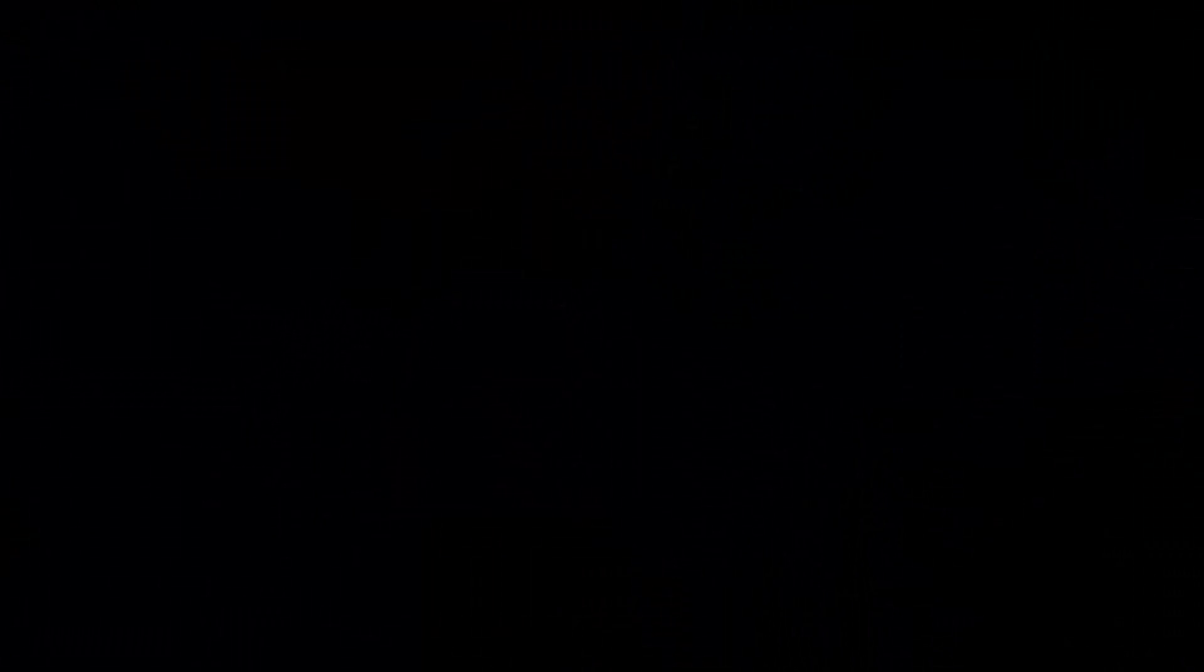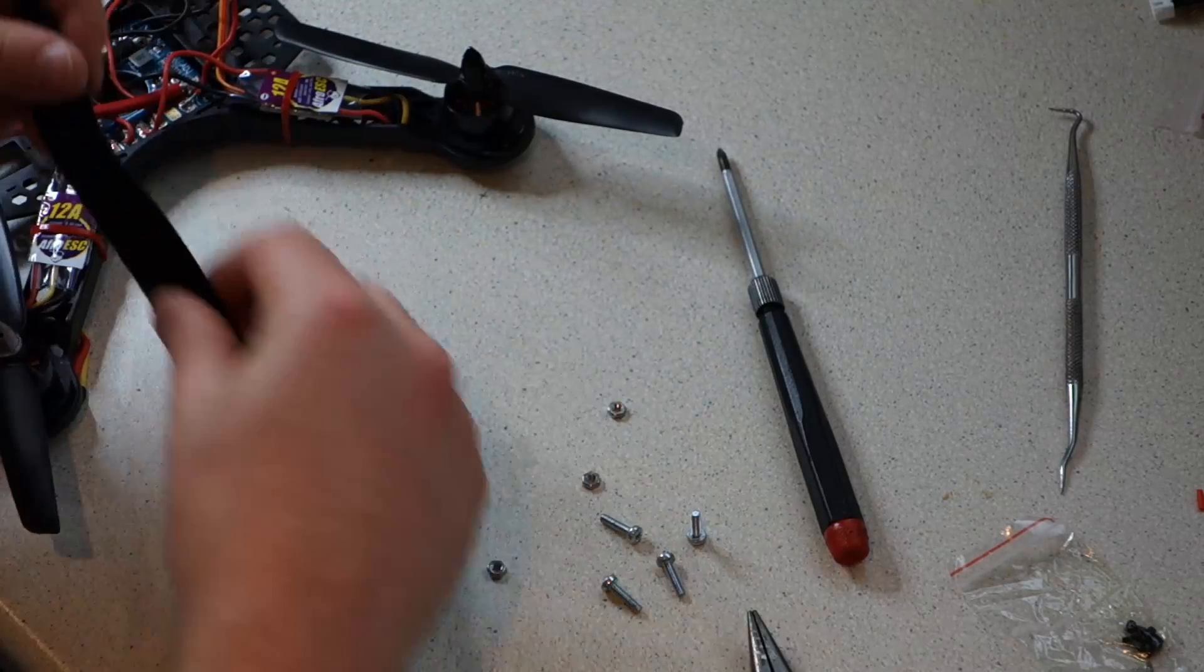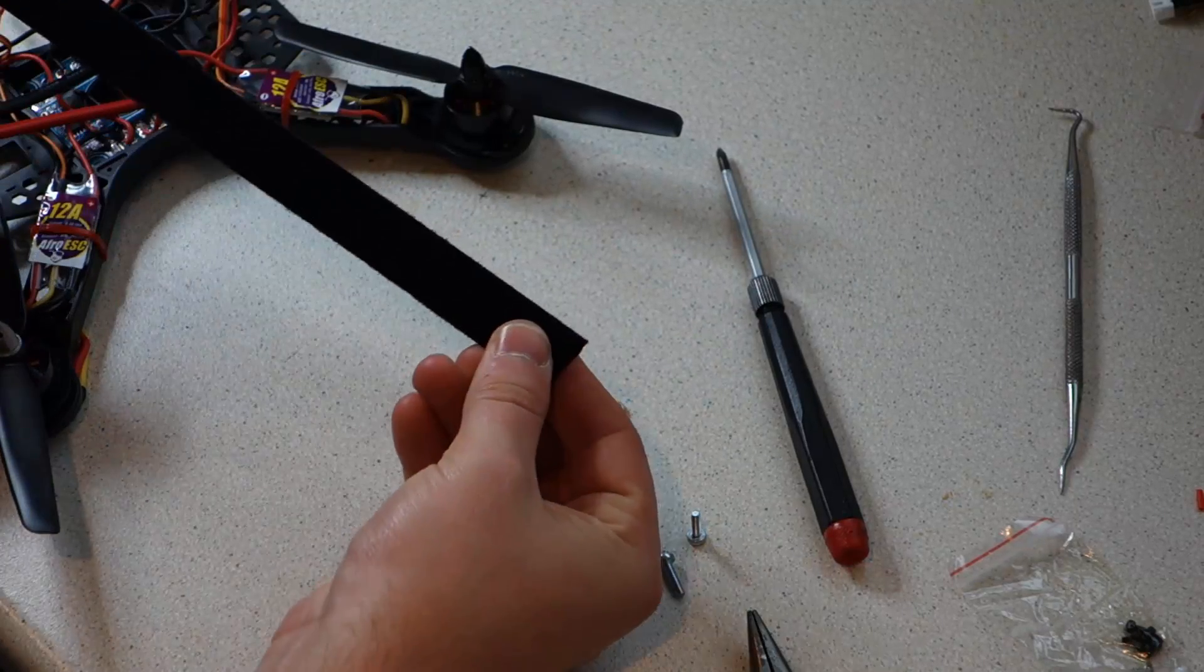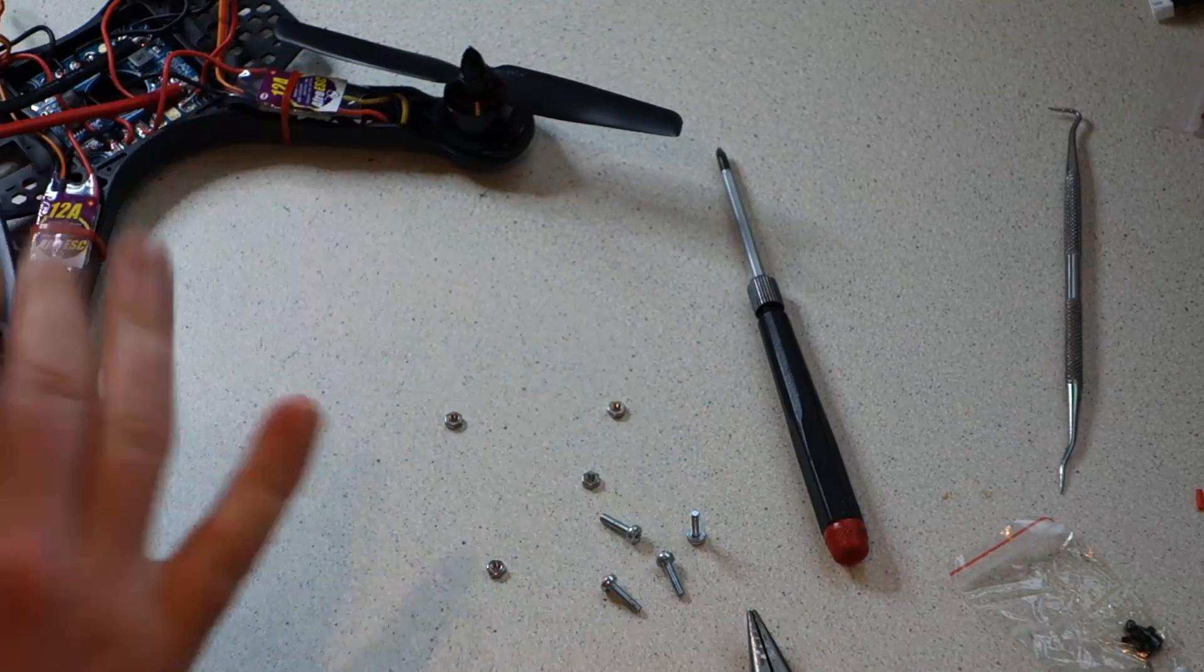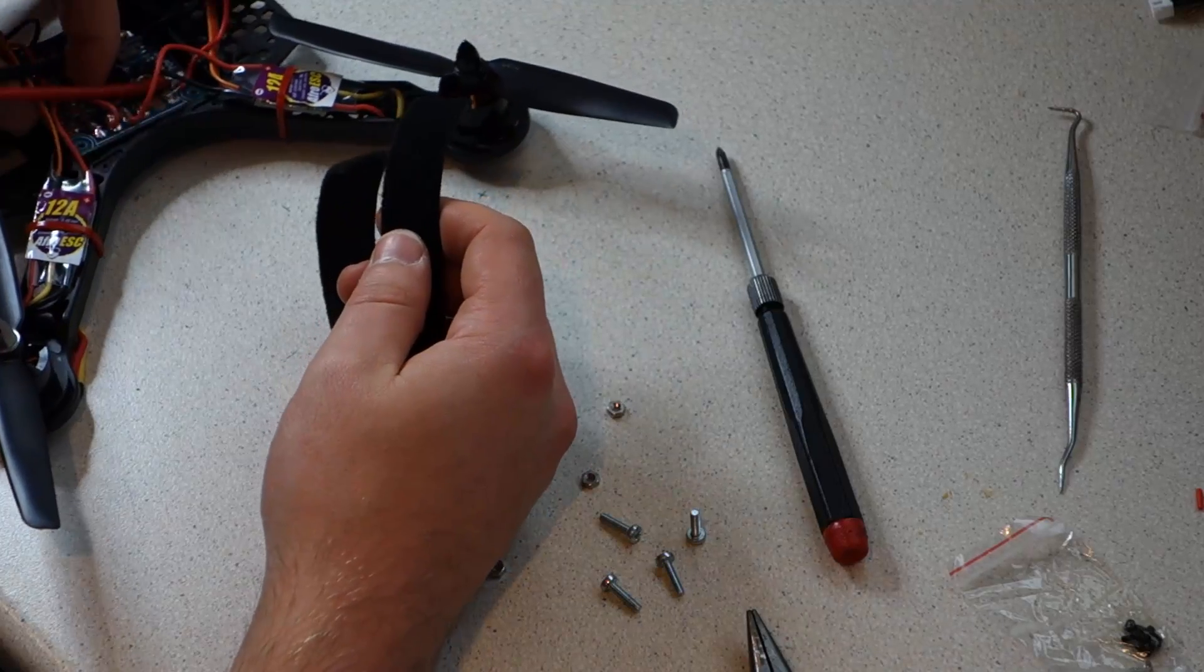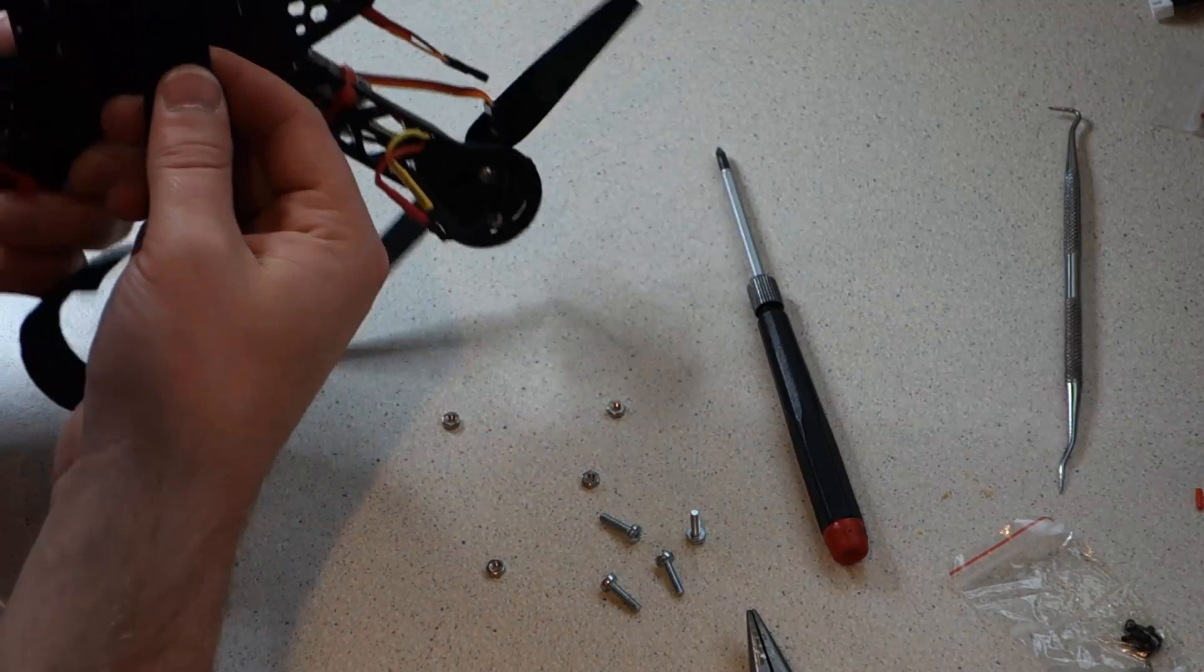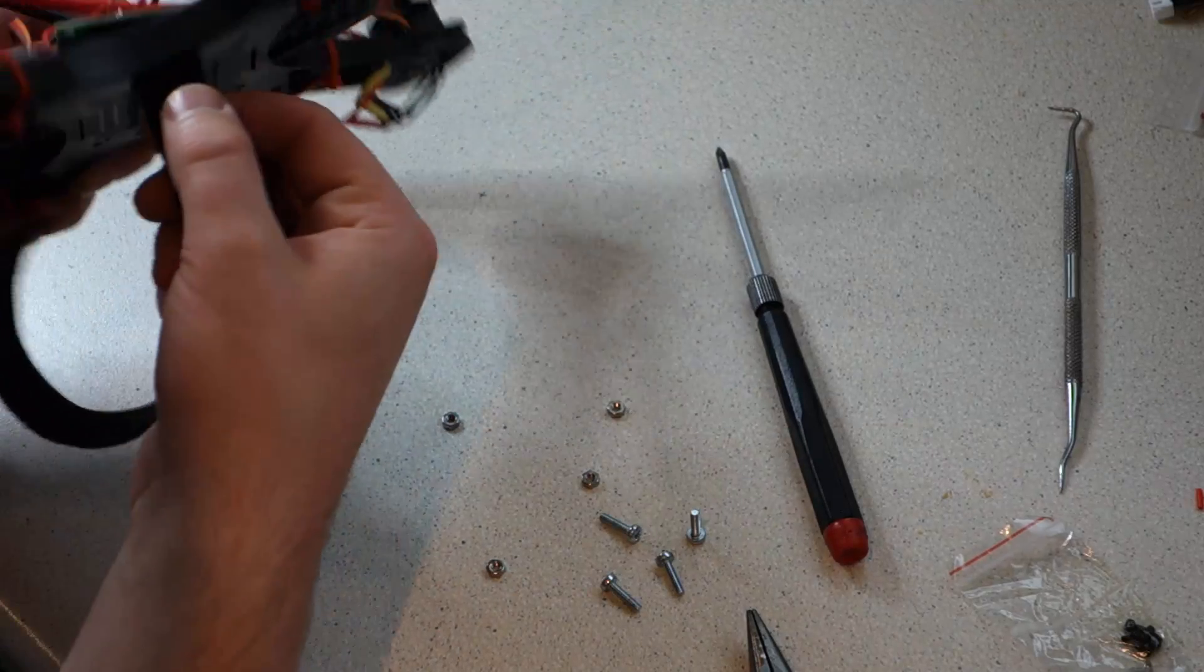Now don't make the same mistake that I did here. You need to take your velcro straps and feed it through the frame before installing the power distribution board, or else you're just going to have to take it apart again before fitting your battery.